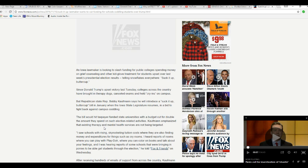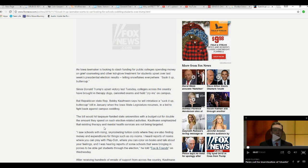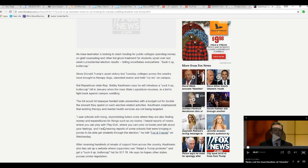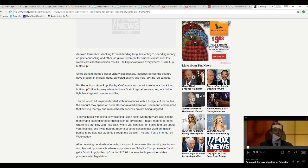Republican state representative in Iowa, Bobby Coughlin, says he'll introduce a bill, a suck it up buttercup bill, in January when the Iowa State Legislature resumes in a bid to fight back against campus coddling. Good. This is a good thing. Let's work this.